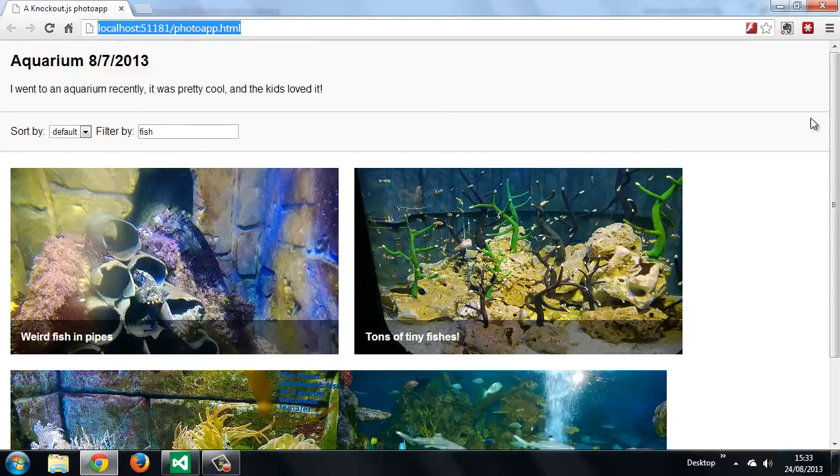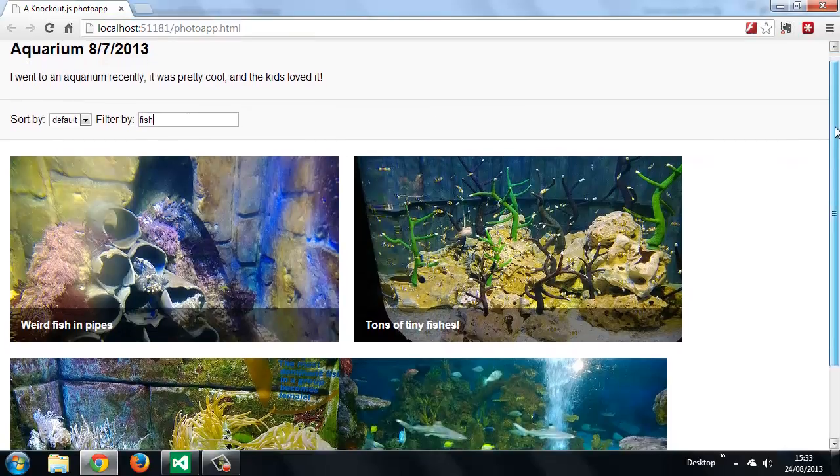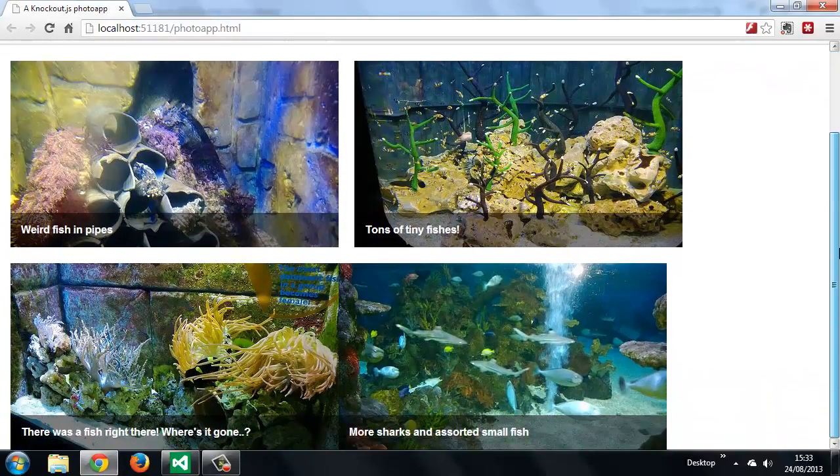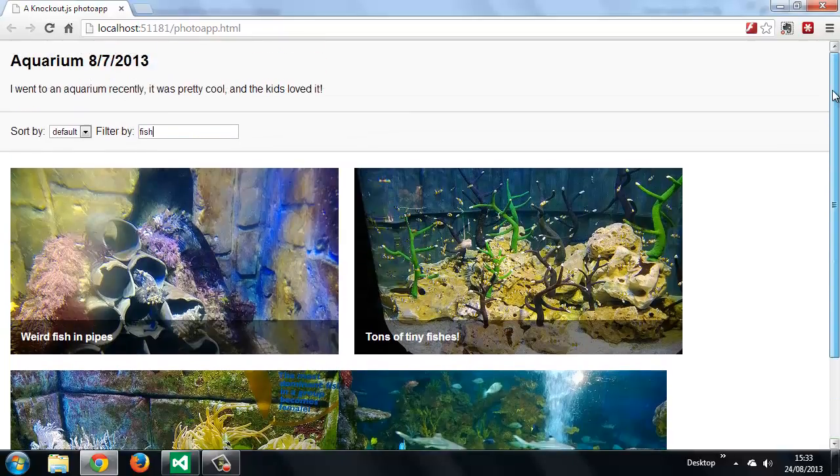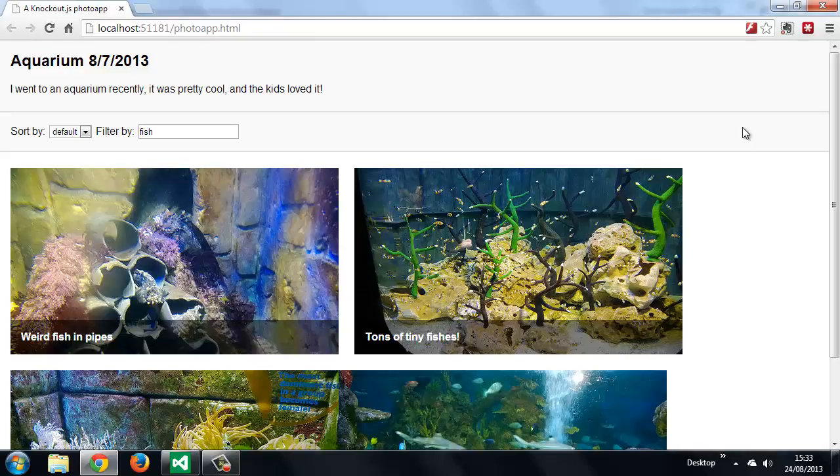So now we're only displaying the photos whose titles contain the words fish. So now we need to think about removing the filter. We can do this easily enough without adding much extra code.